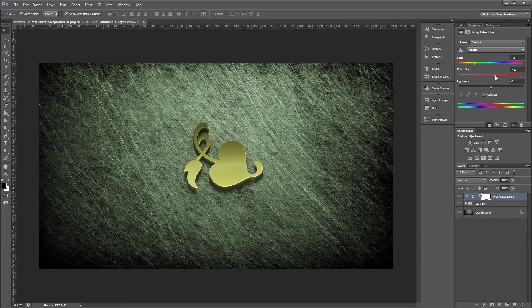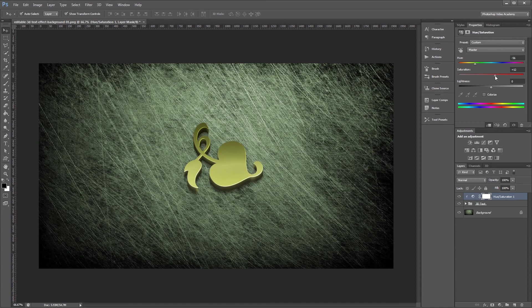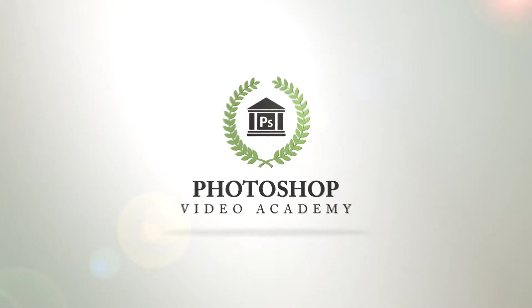I'm John Shaver for Photoshop Video Academy. Thanks for watching. I'll see you next time.